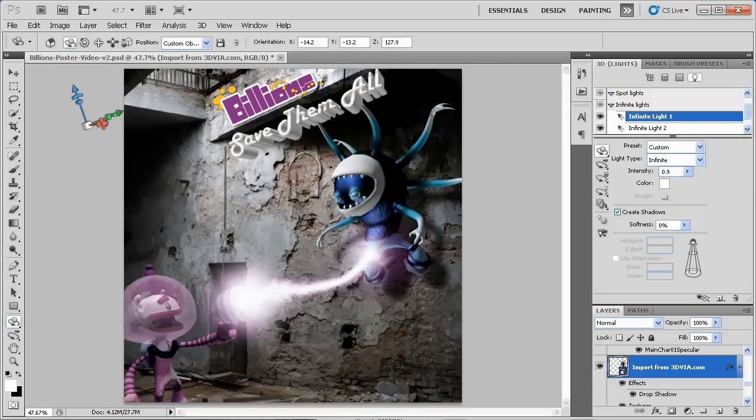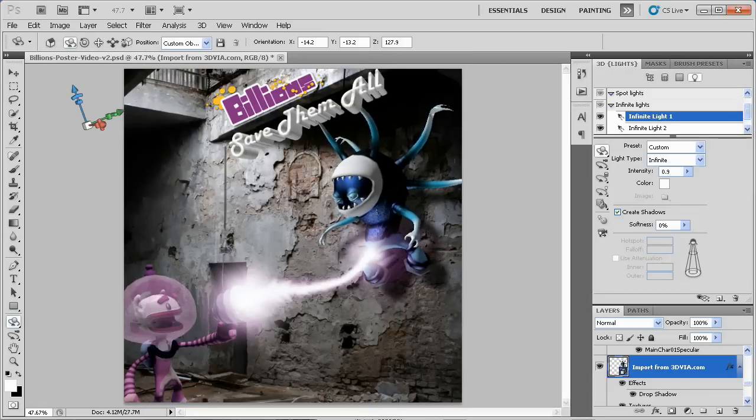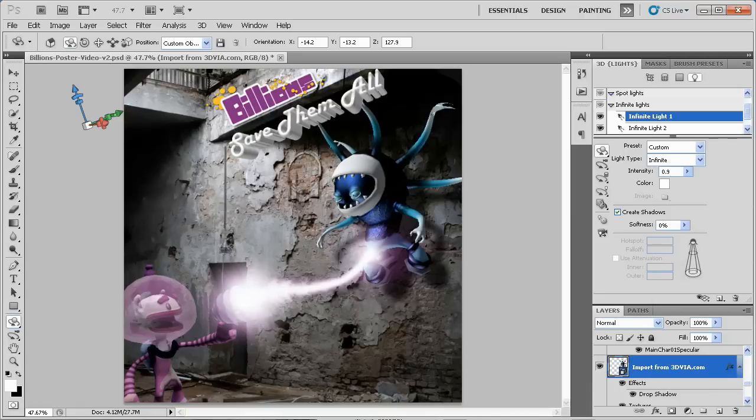I add some detail to the image by adding in the laser, and I'm done. Seriously, that was simple.